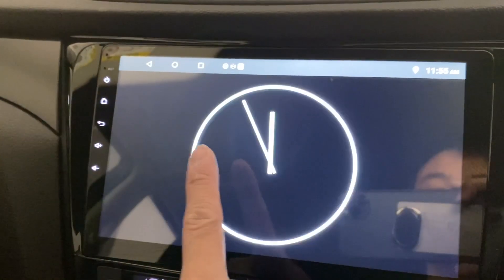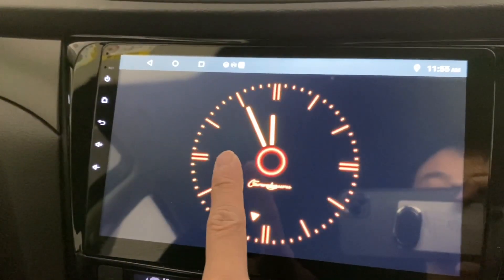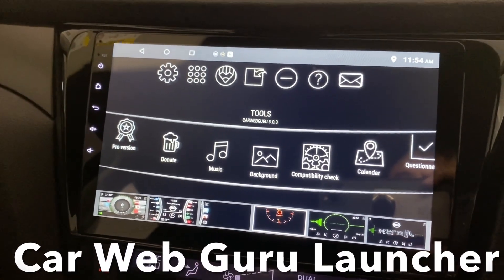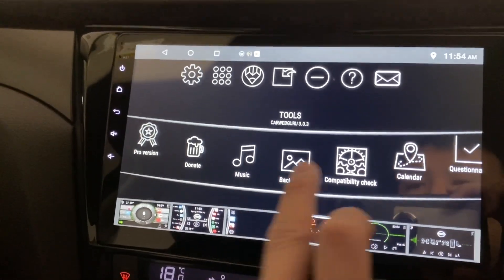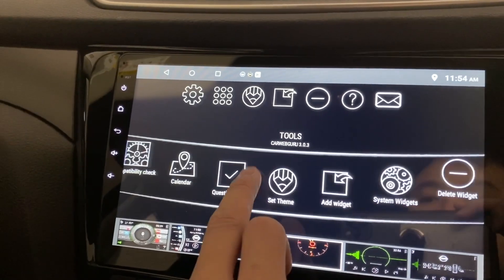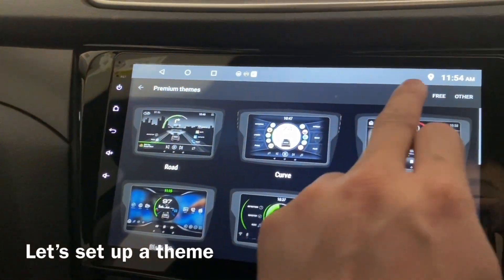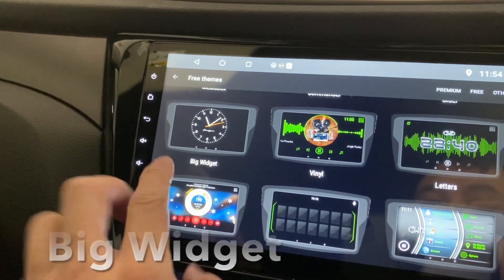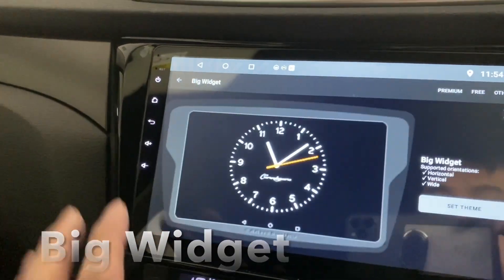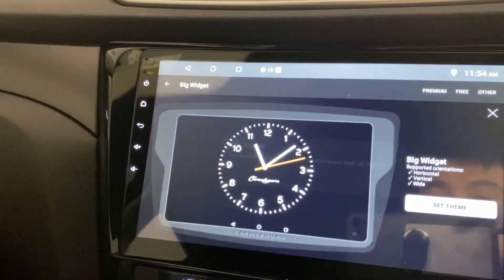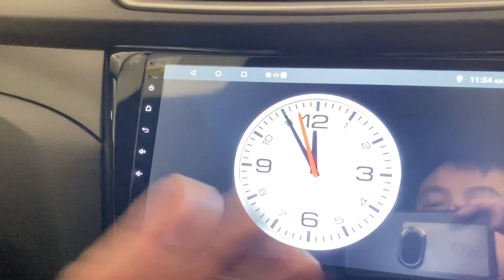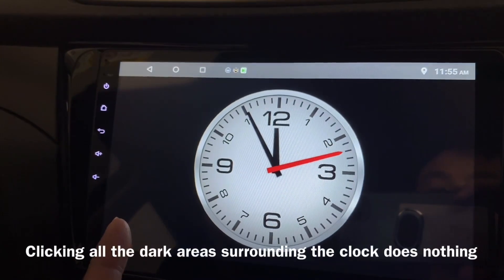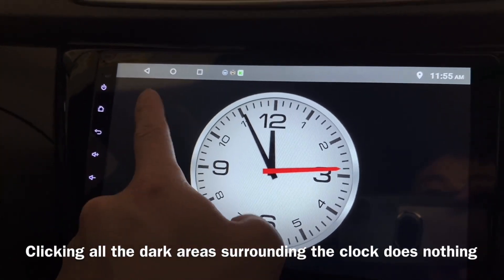Hi guys, I'm now at Car Web Guru and let's set a theme which is called Big Widget. Let's click on it, set the theme, press okay — and there you go. This is how the theme looks like.